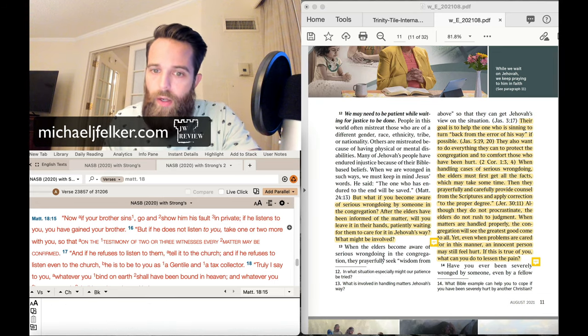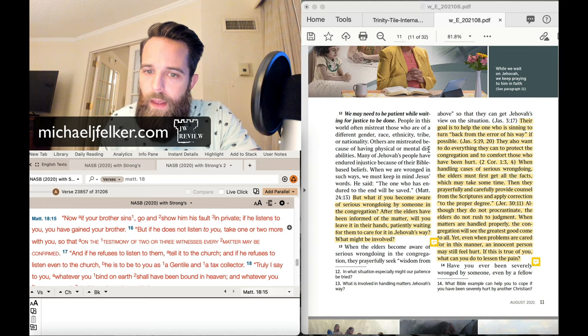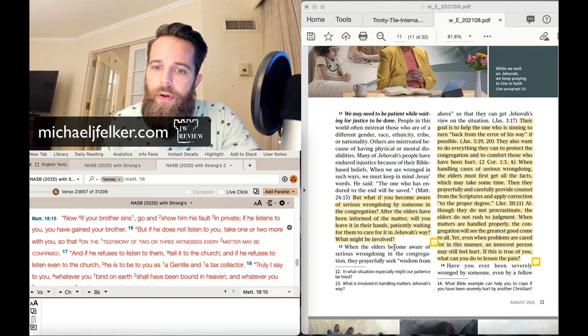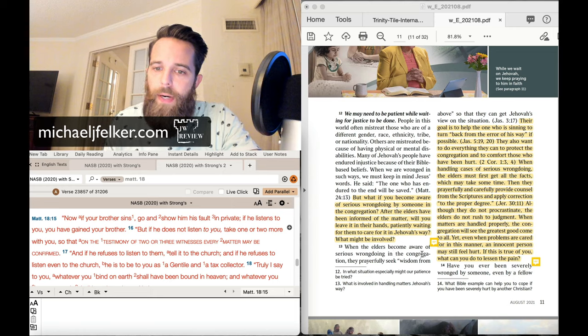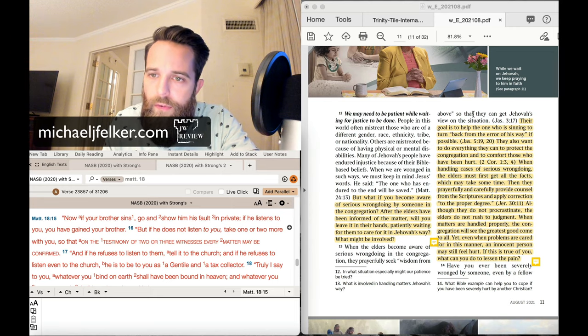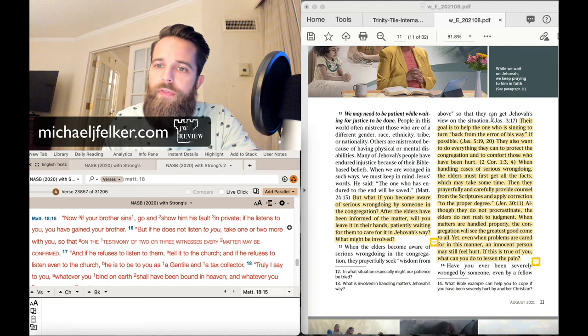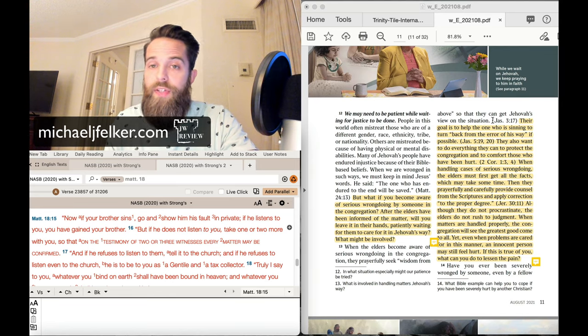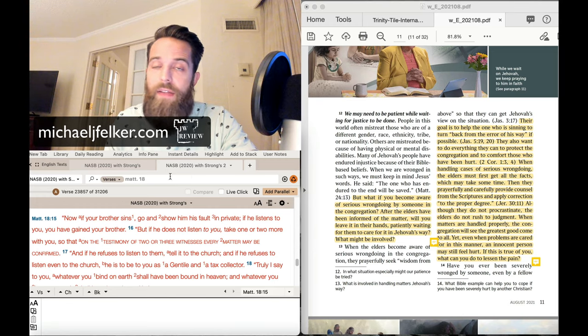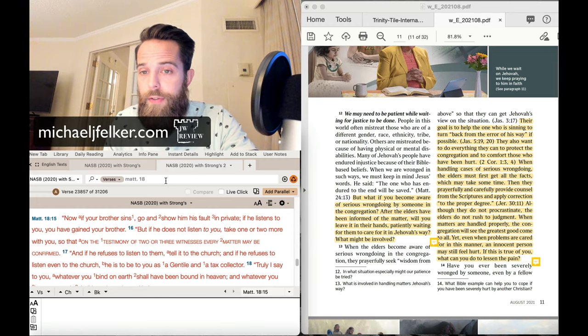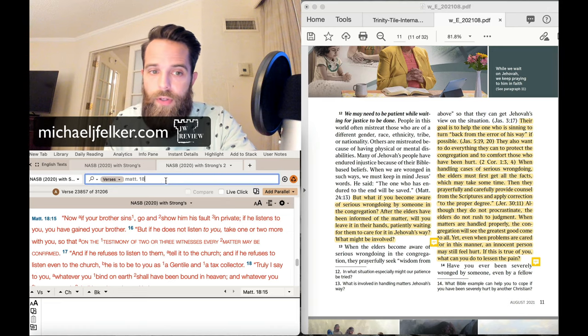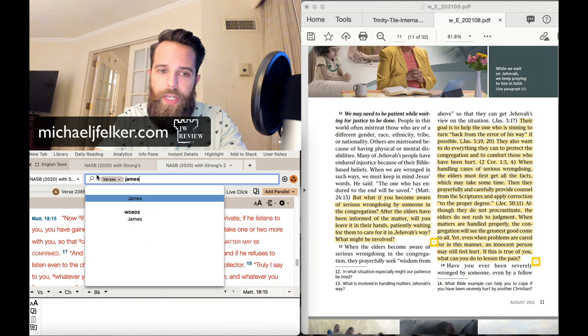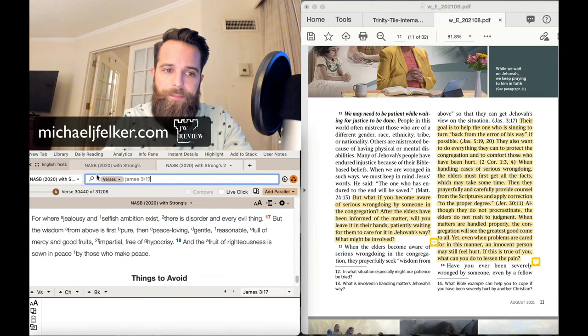All right. Along the same lines in paragraph 13, when the elders become aware of serious wrongdoings in the congregation, they prayerfully seek wisdom from above so that they can get Jehovah's view on the situation. Now, what you're going to notice here is they cite some scriptures, but none of these scriptures have anything to do with elders. Read them for yourself. And we're going to do that right now. So,